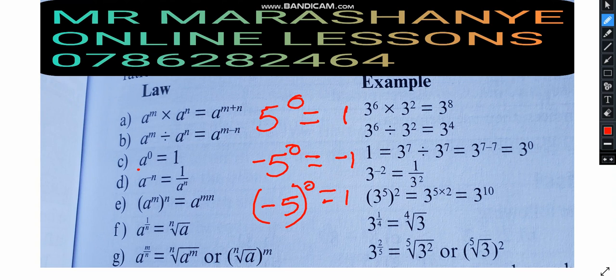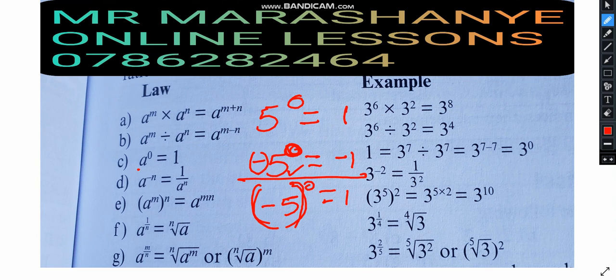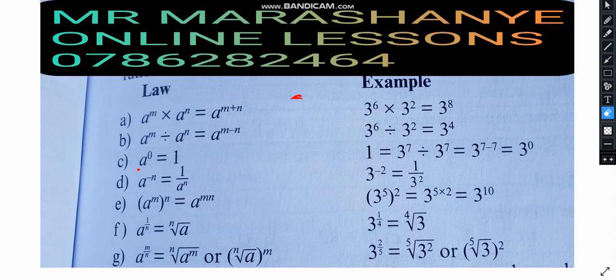In the case of minus 5 to the power of 0, the power of 0 is only affecting the 5, not the negative sign — that's why we get minus 1 as the correct answer. But when negative 5 is in brackets, the bracket means it multiplies everything, affecting both the 5 and the negative, so we get positive 1.